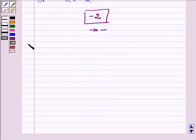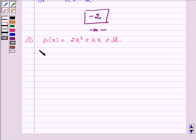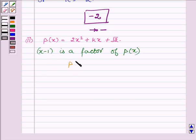Now proceeding to the next part, where px is equal to 2x square plus kx plus root 2, and we have to find the value of k if x minus 1 is a factor of px. Since x minus 1 is a factor of px, we must have p at 1 equal to 0. This is by the factor theorem.